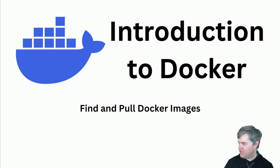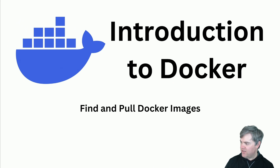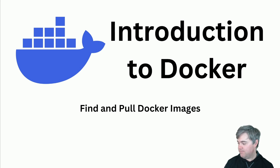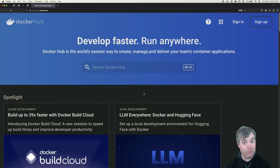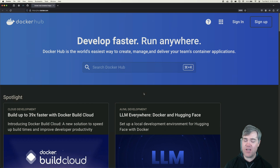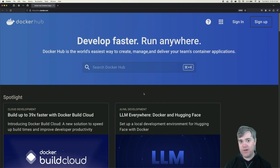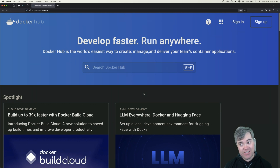We're going to find Docker images on Docker Hub, find a specific tag for an image on Docker Hub, and download a Docker image without running it. In this lesson, we're going to go on to Docker's registry for Docker images and search for a specific Docker image. In this case we're going to search for Postgres, but you can use this method to find any technology as long as somebody has created a Docker image for it.